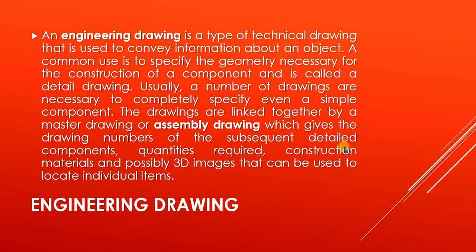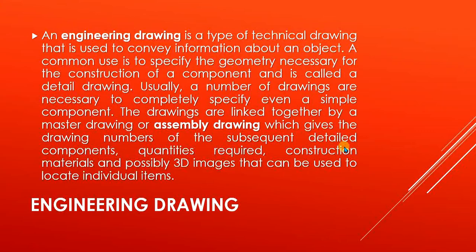An engineering drawing is a type of technical drawing that is used to convey information about an object. A common use is to specify the geometry necessary for the construction of a component and is called a detailed drawing. If you are going to make some part and you want to manufacture or fabricate it, you have to provide the basic and required information to the manufacturer.